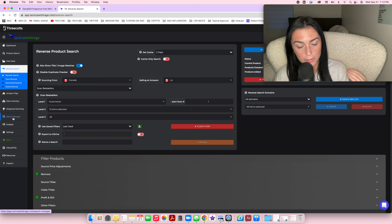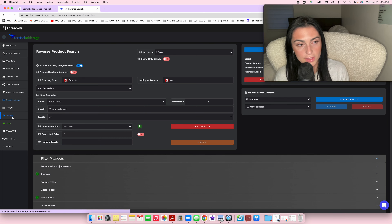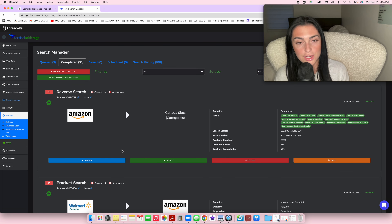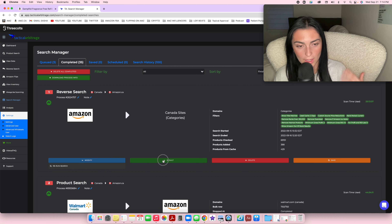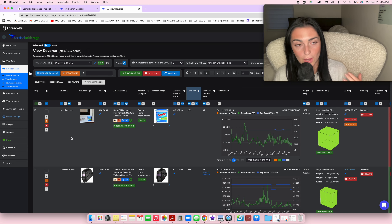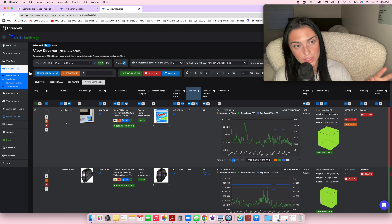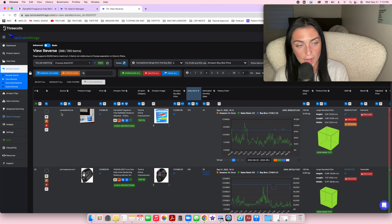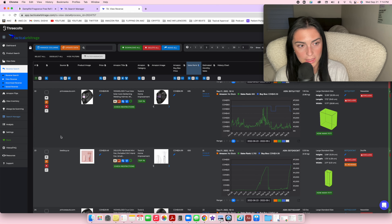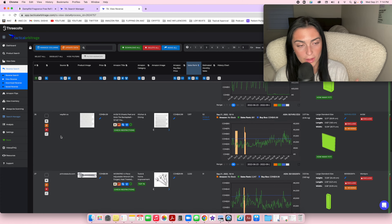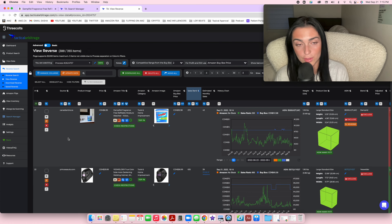Let me show you an example of a reverse search I ran recently — an automotive category search. If you go to 'Search Manager,' you can see all your searches. Click 'View Data' to see the results. Unlike product searches where you'd only see one store like Walmart or Canadian Tire, in a reverse search you get results from many different stores: Princess Auto, Best Buy, Canadian Tire, Wayfair, and more.